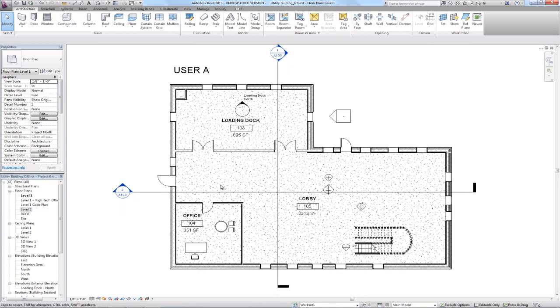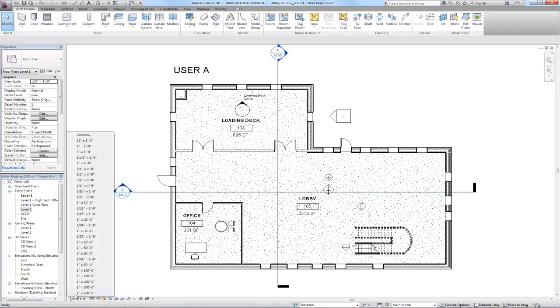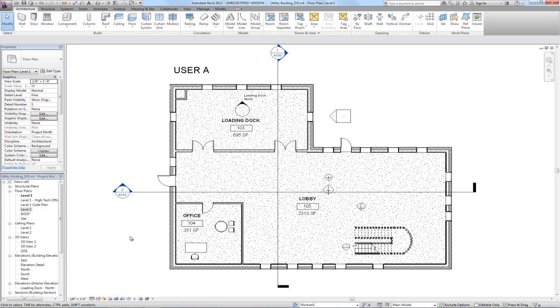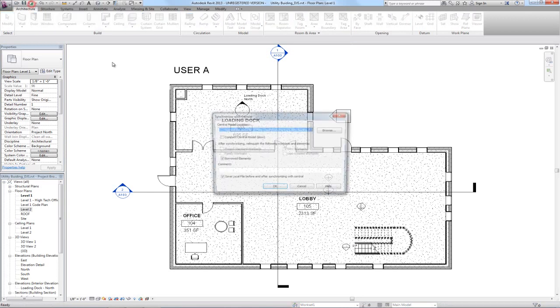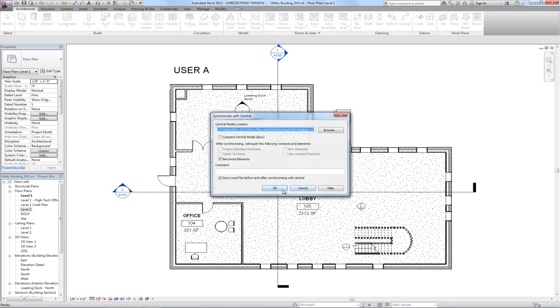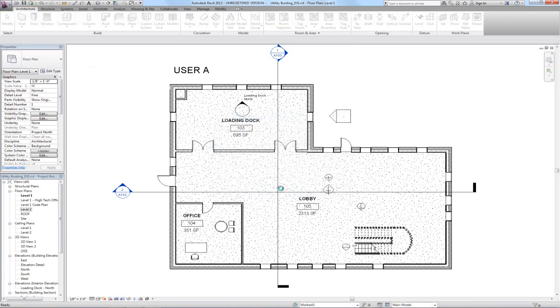Both users, as we just saw, can actually be working in the same plan and editing elements within the model. But as soon as one of the users changes a property about that particular view, then that user now has that view checked out and the other user cannot make similar changes to the view. They can still be working within the view but cannot be making changes like changing the scale or the detail level. At the end of the day, each user should synchronize with central.